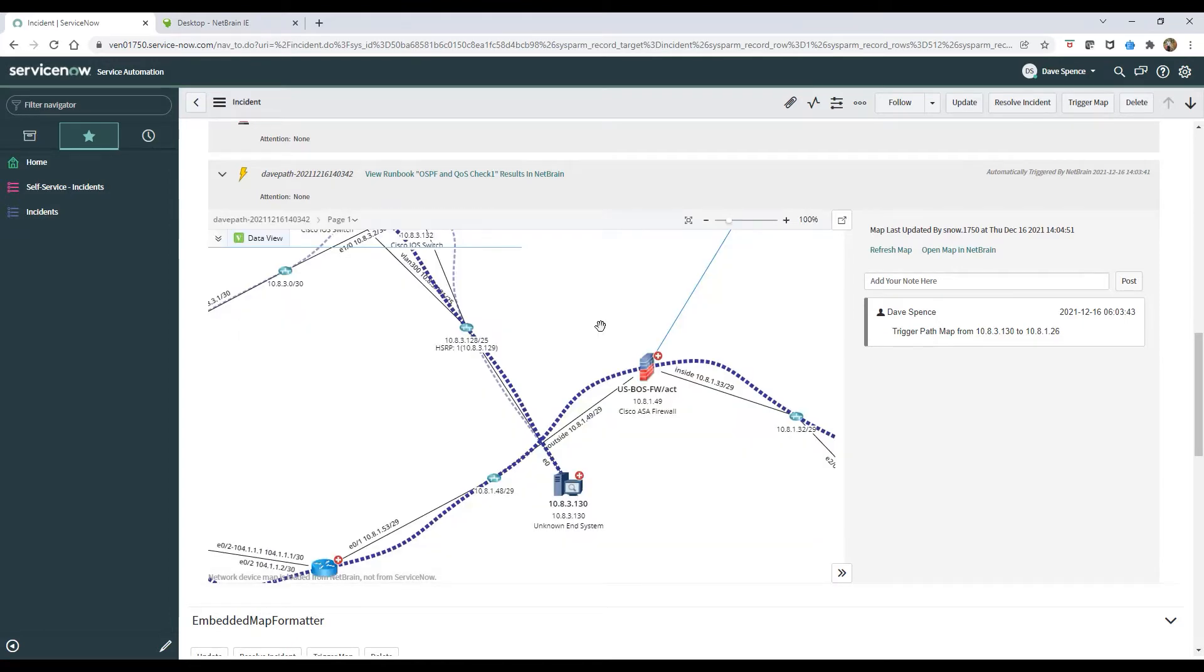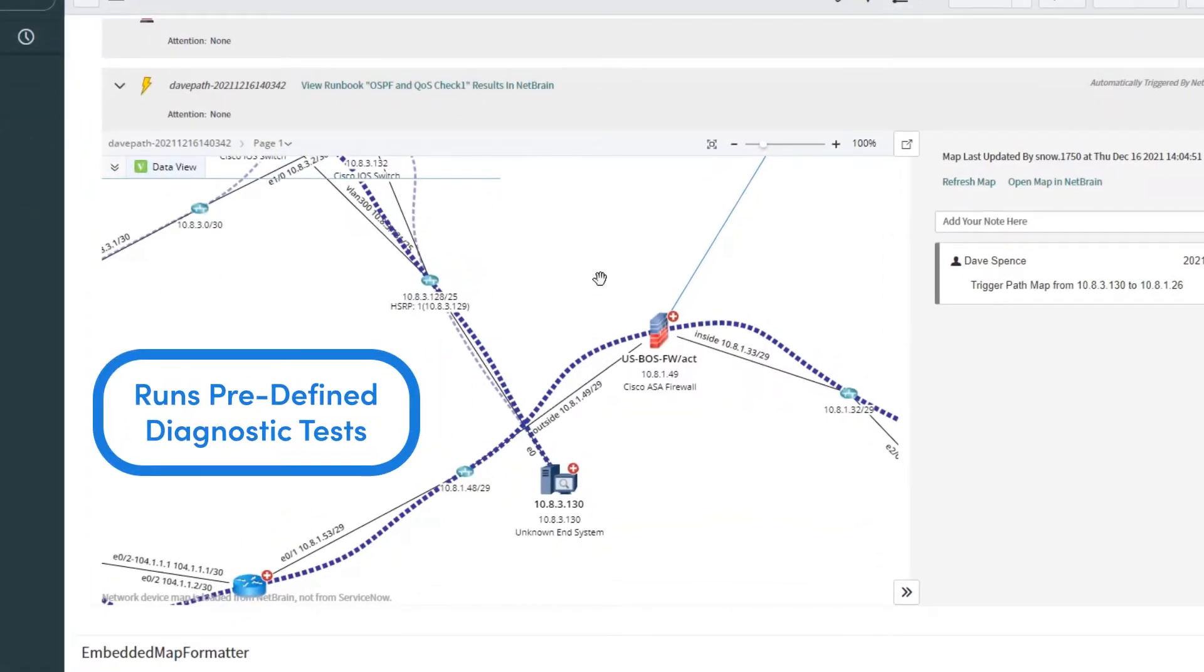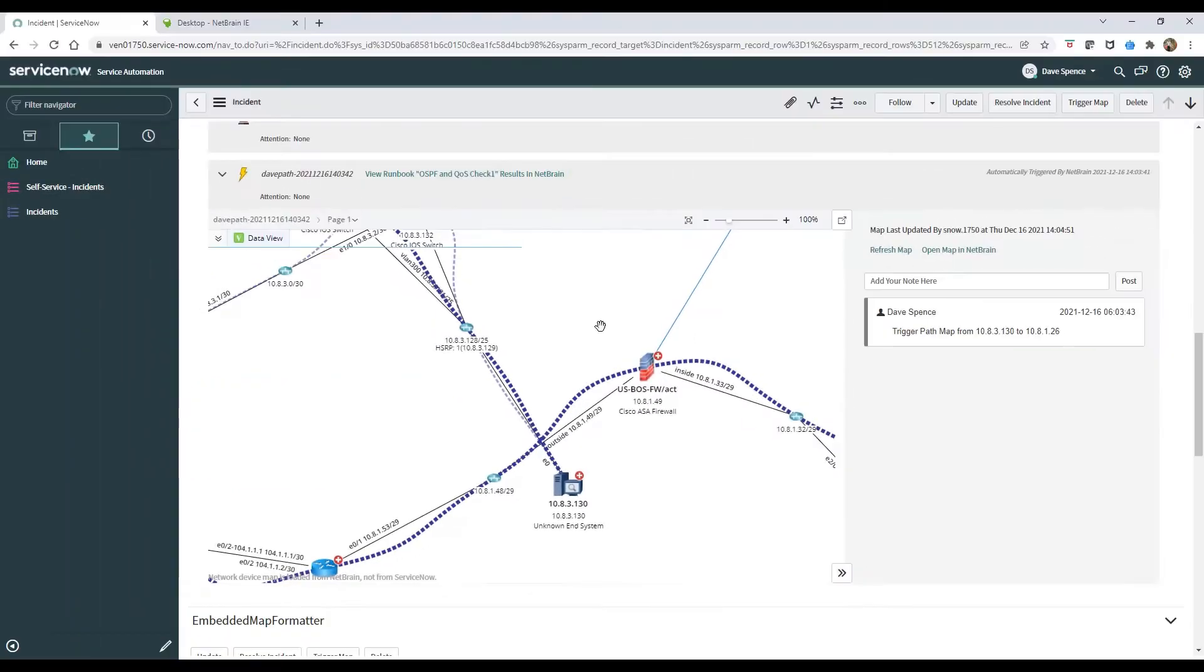It even runs a set of predefined diagnostic tests defined for similar service types. NetBrain then populates the map right in the original ServiceNow record.